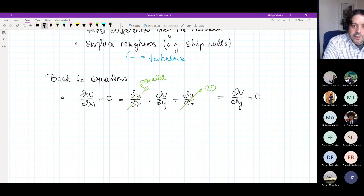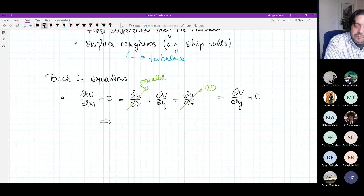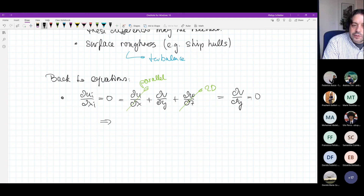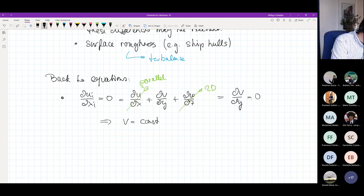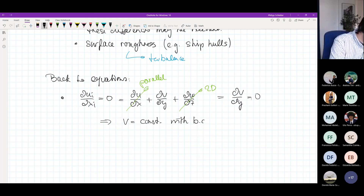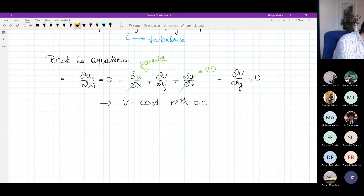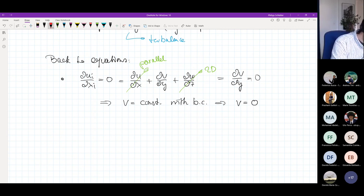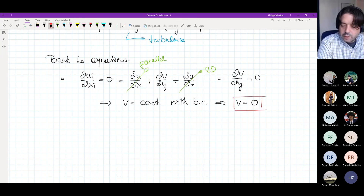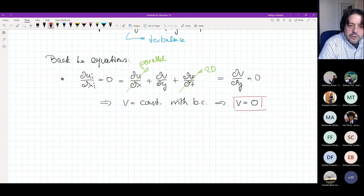dV/dY = 0 is a differential equation we can solve. It means that V as a function of Y has a derivative with respect to Y equal to zero. If we integrate once, V is simply a constant. We can determine that constant using our boundary conditions, where we said that V at the wall is zero. Therefore this constant means V needs to be zero everywhere. That's just a consequence of the continuity equation — V is zero.